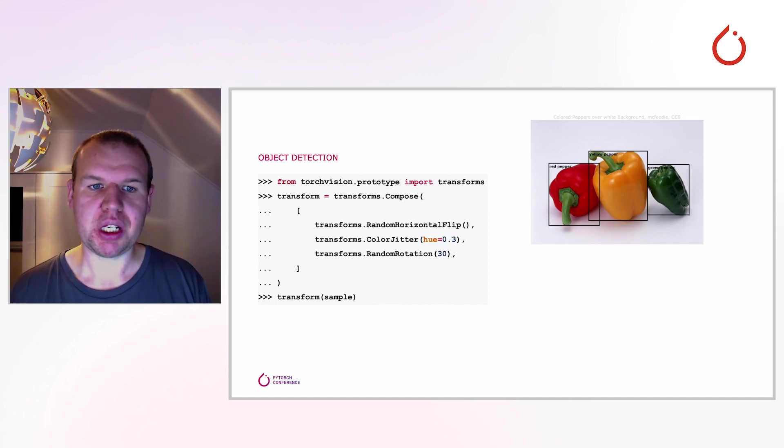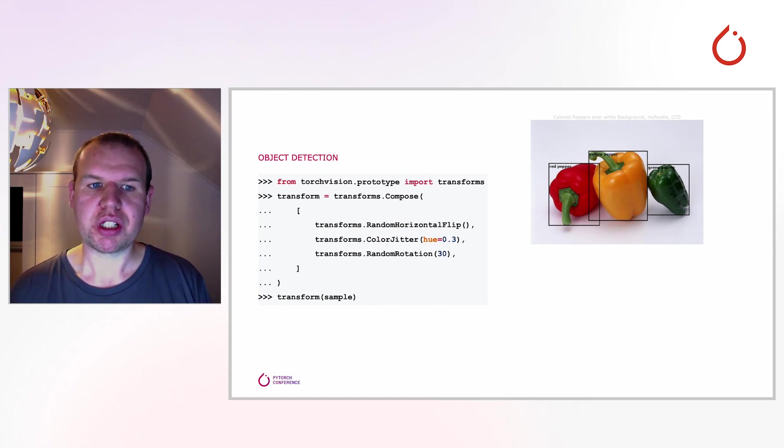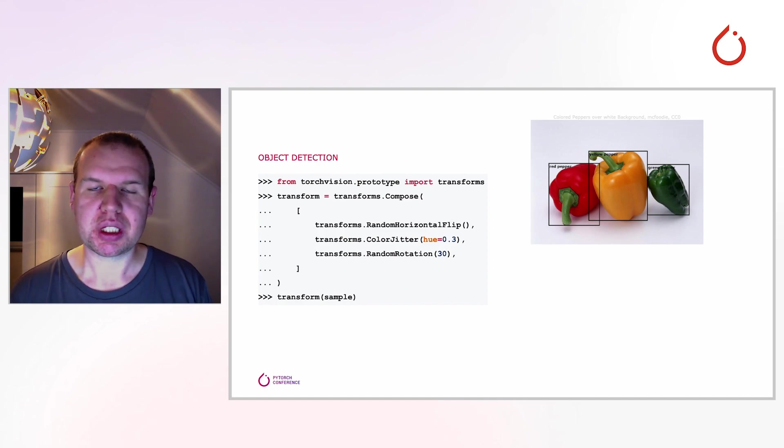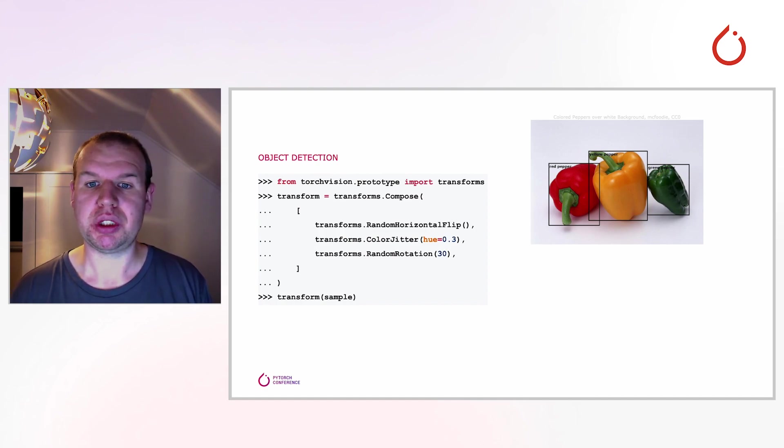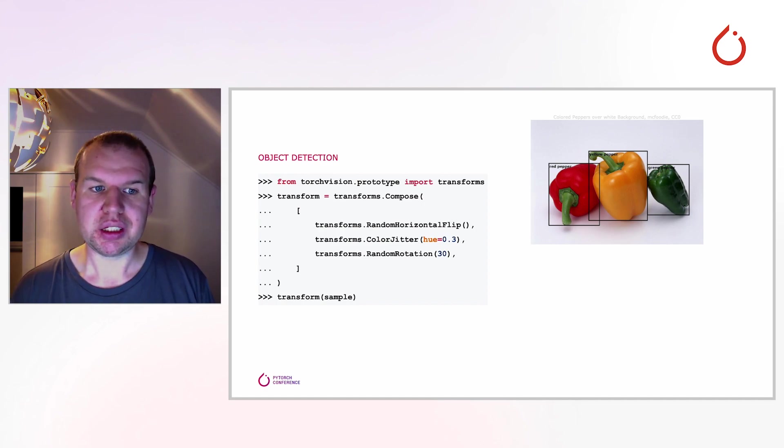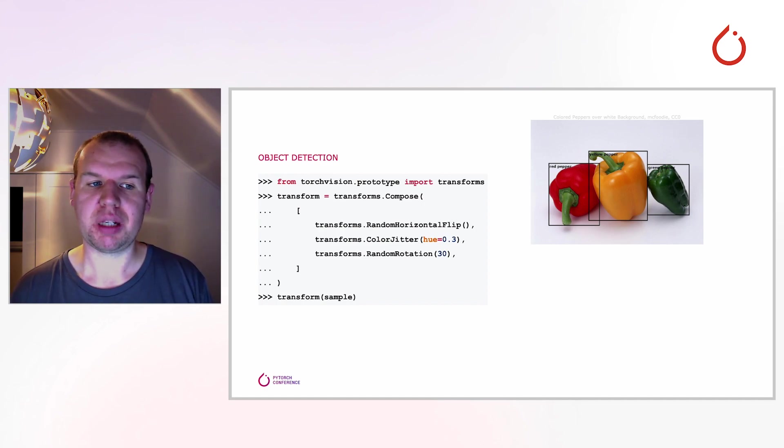With the current API, you're now stuck. The transforms do not support bounding boxes and even if they did, they do not support the joint transformation of multiple inputs that we need for this. And this is where the work I'm presenting comes in.